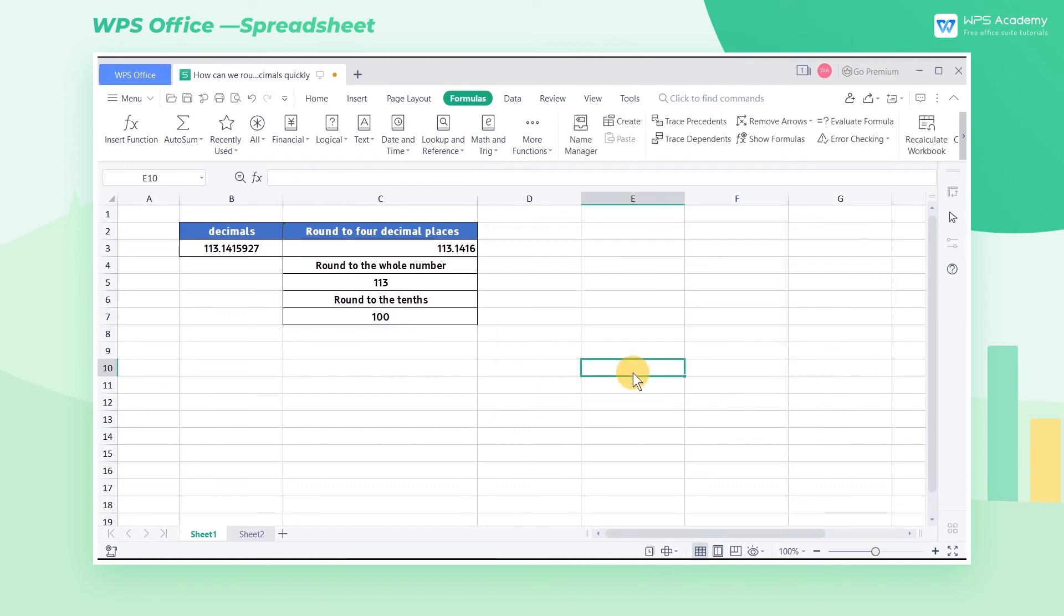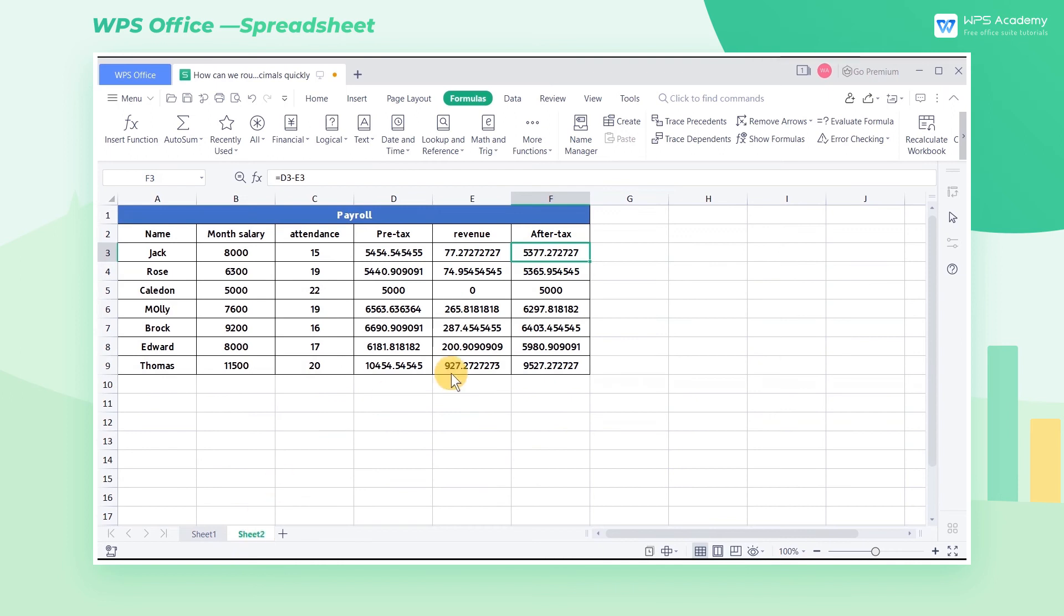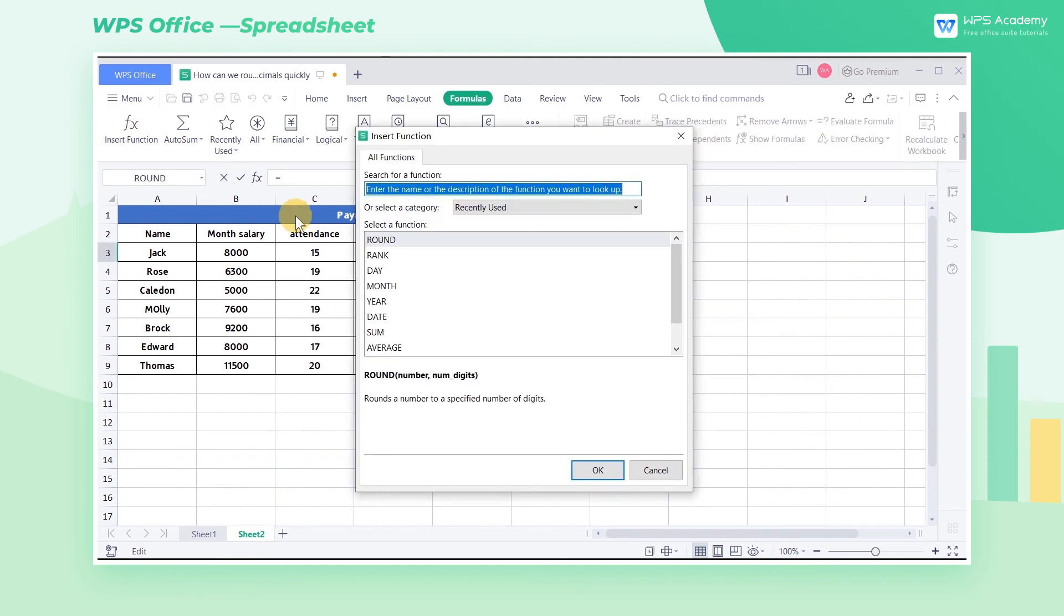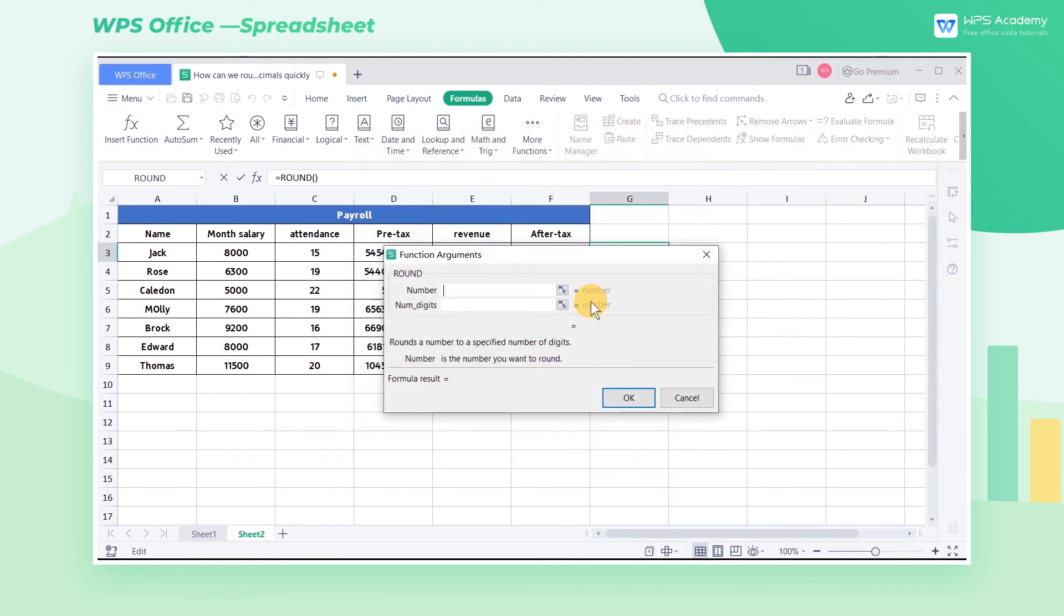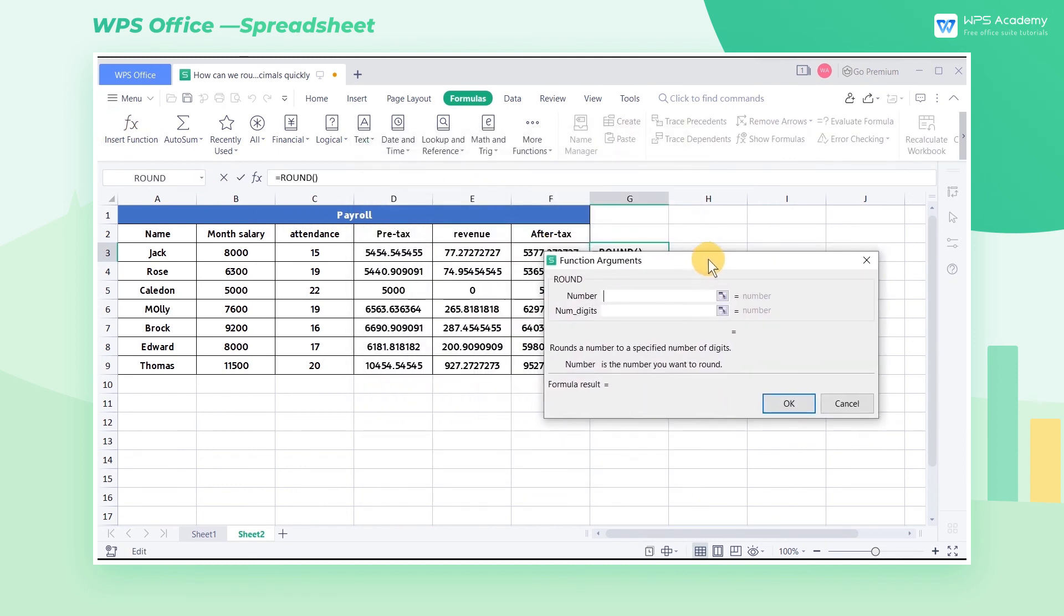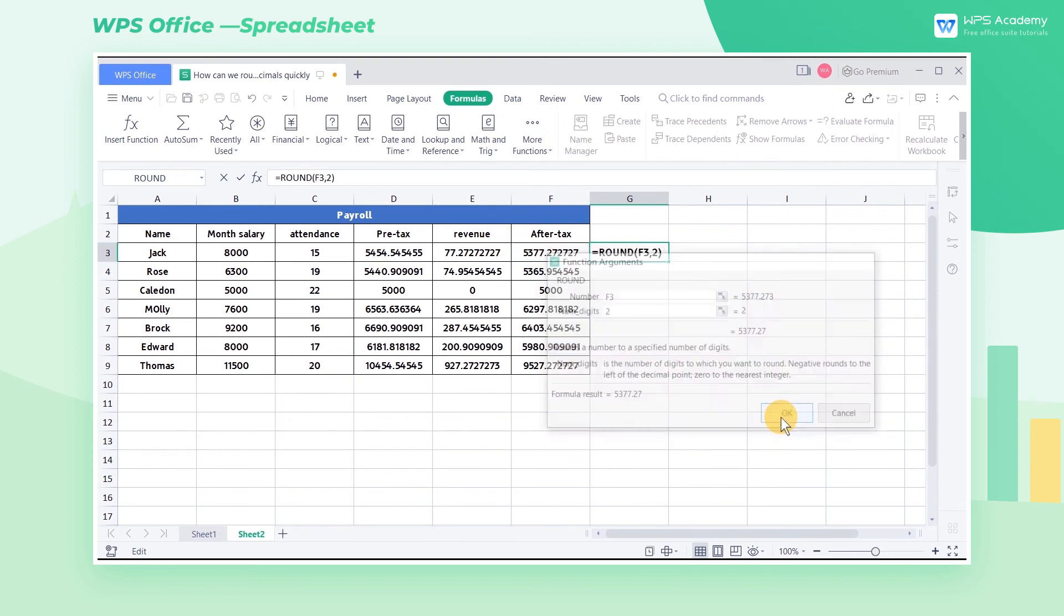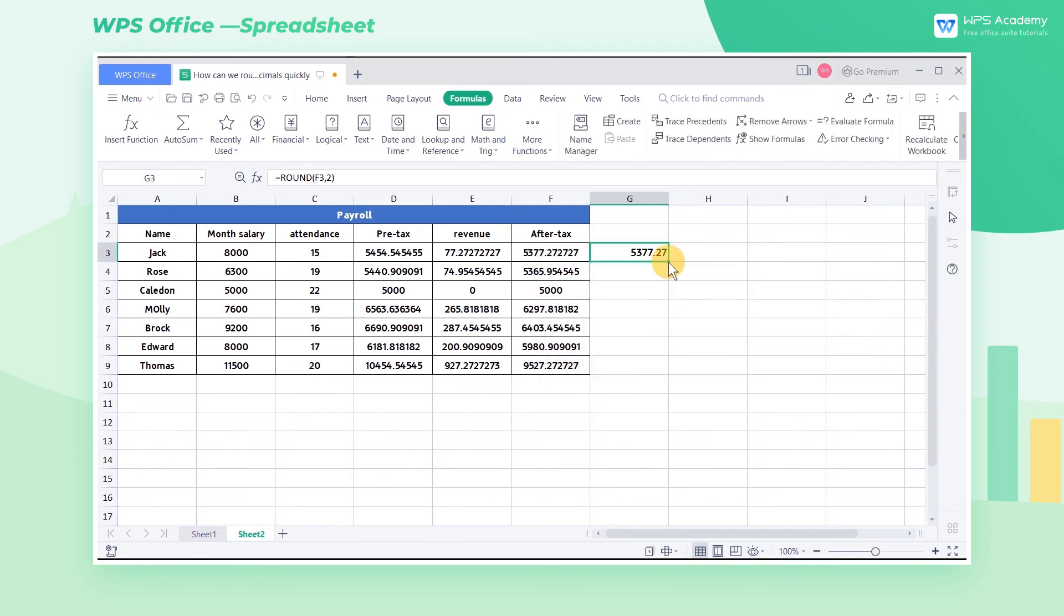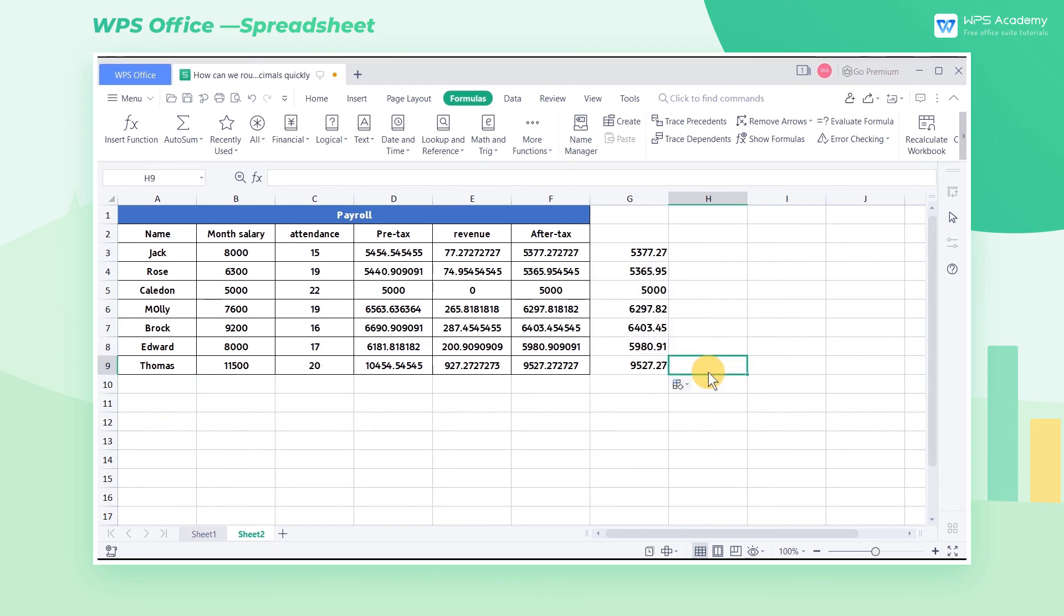So in practical work, how can we use the Round function? Take this payroll as an example. We need to round the after-tax income to two decimal places. Select the G3 cell and insert the Round function. Enter F3 and 2 for number and num digits, respectively, and click OK. What a fast and quick function. Did you get it?